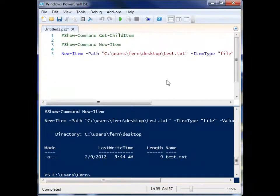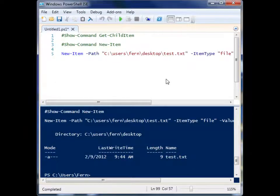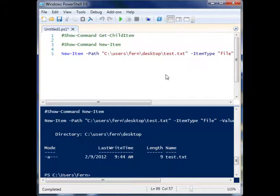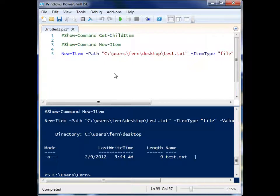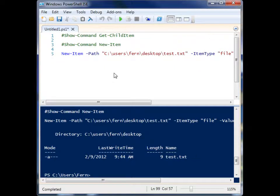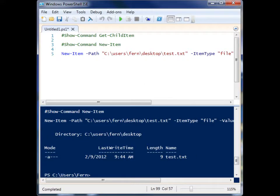So that's the Show-Command cmdlet. And it's really a good resource for people that want to learn more about the different cmdlets and have quick access to the help file so that they can go through and learn more about the things that they see inside of that form view. So that's it. That's Show-Command. Thanks for watching.